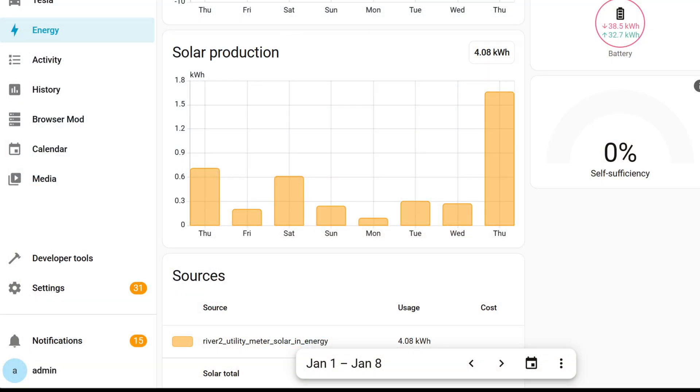Now here's my favorite update. They moved the date picker in the energy dashboard down to the bottom so it's easier to select.